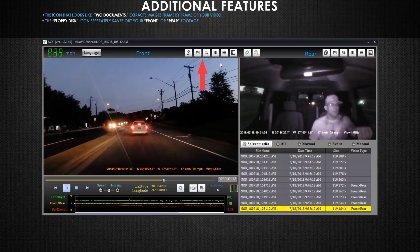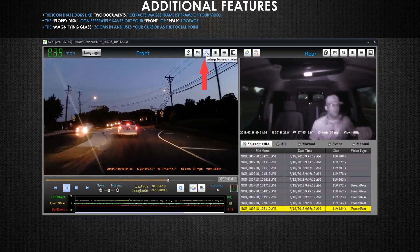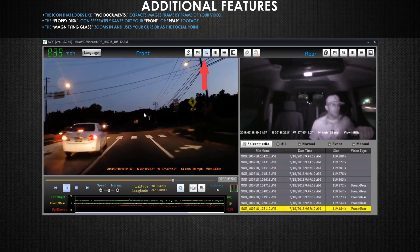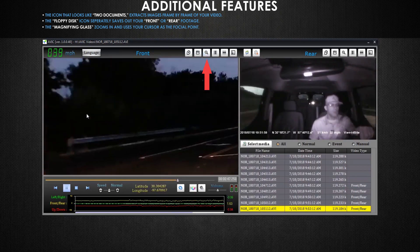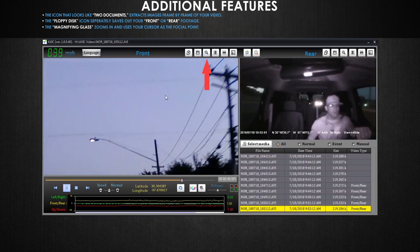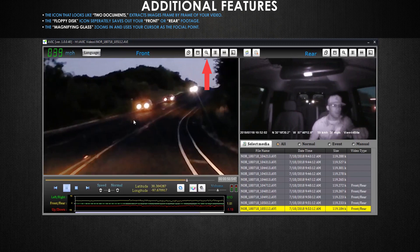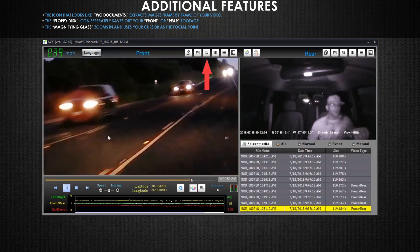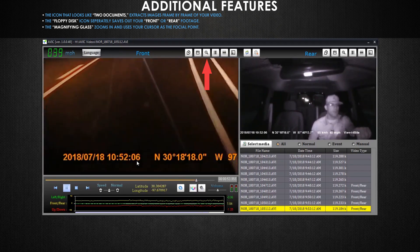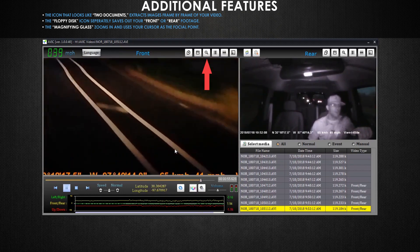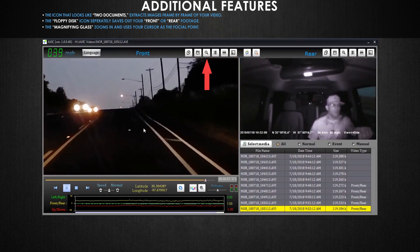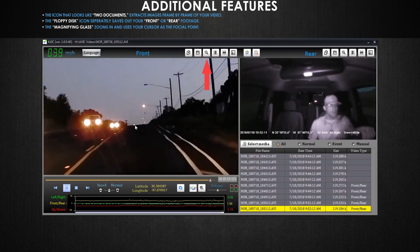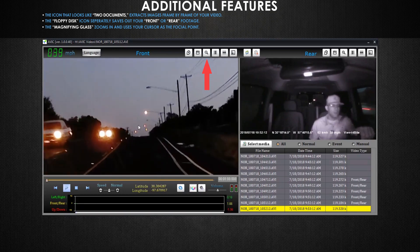This button zooms in and follows your cursor as the focal point of the zoom. This can be helpful if you're trying to identify the best view of a license plate on another vehicle, so you can provide that evidence to a police officer or insurance agent.